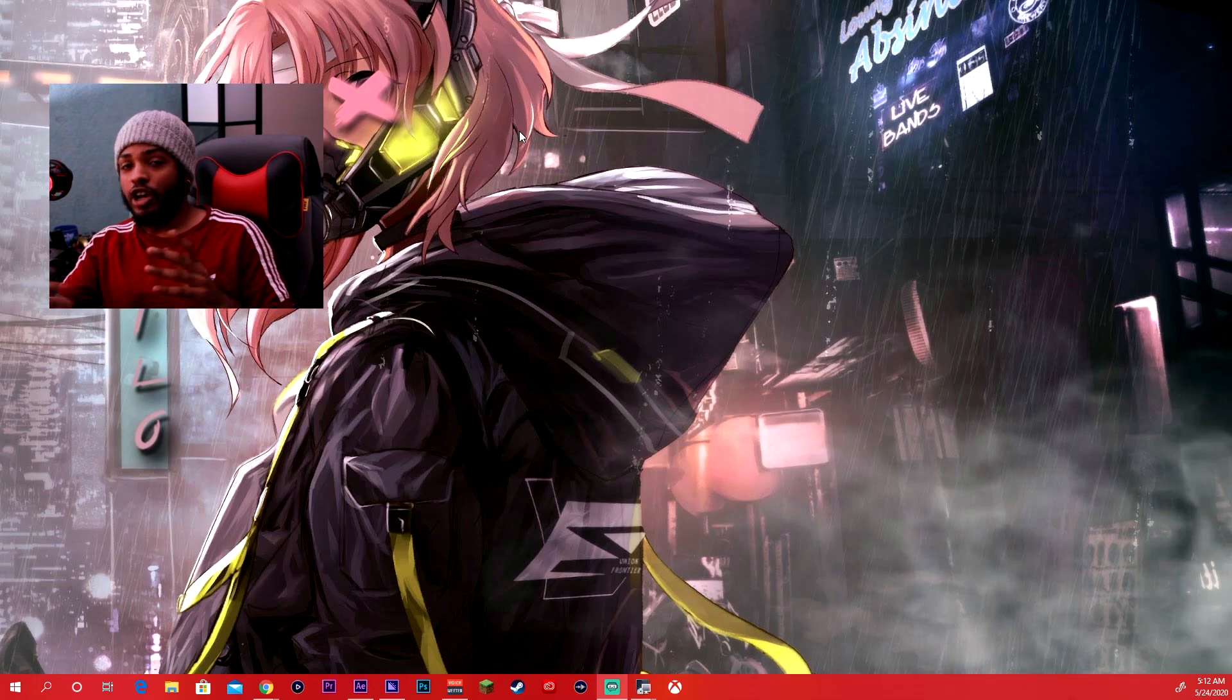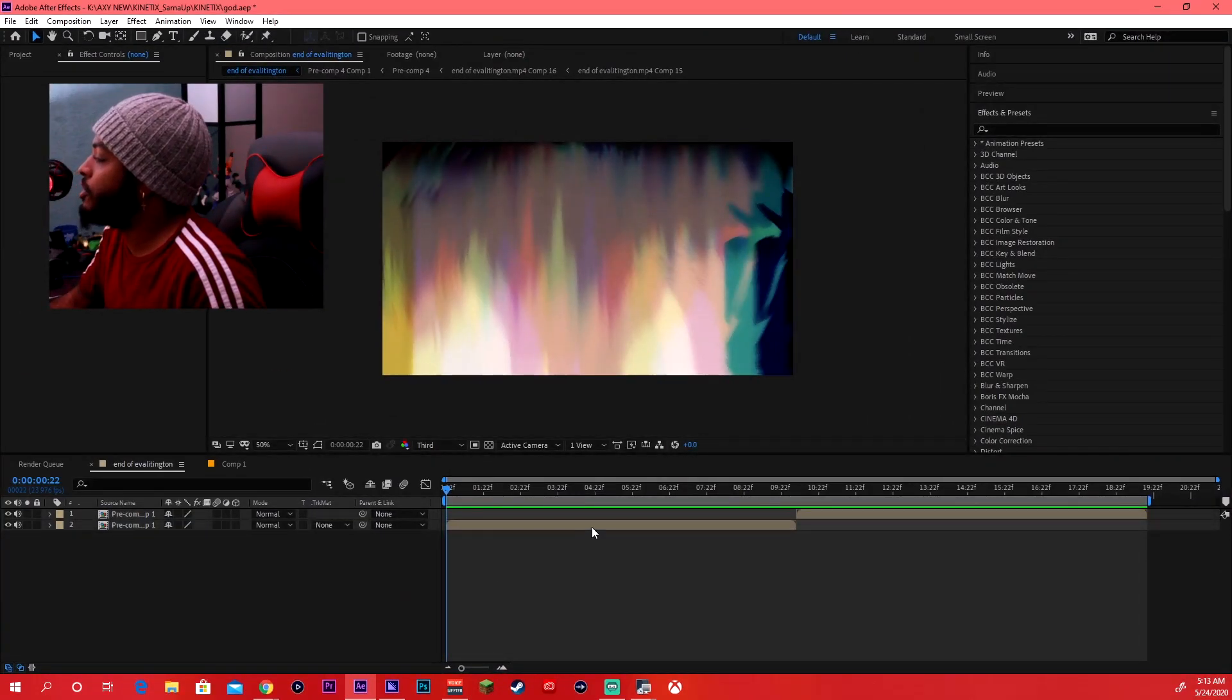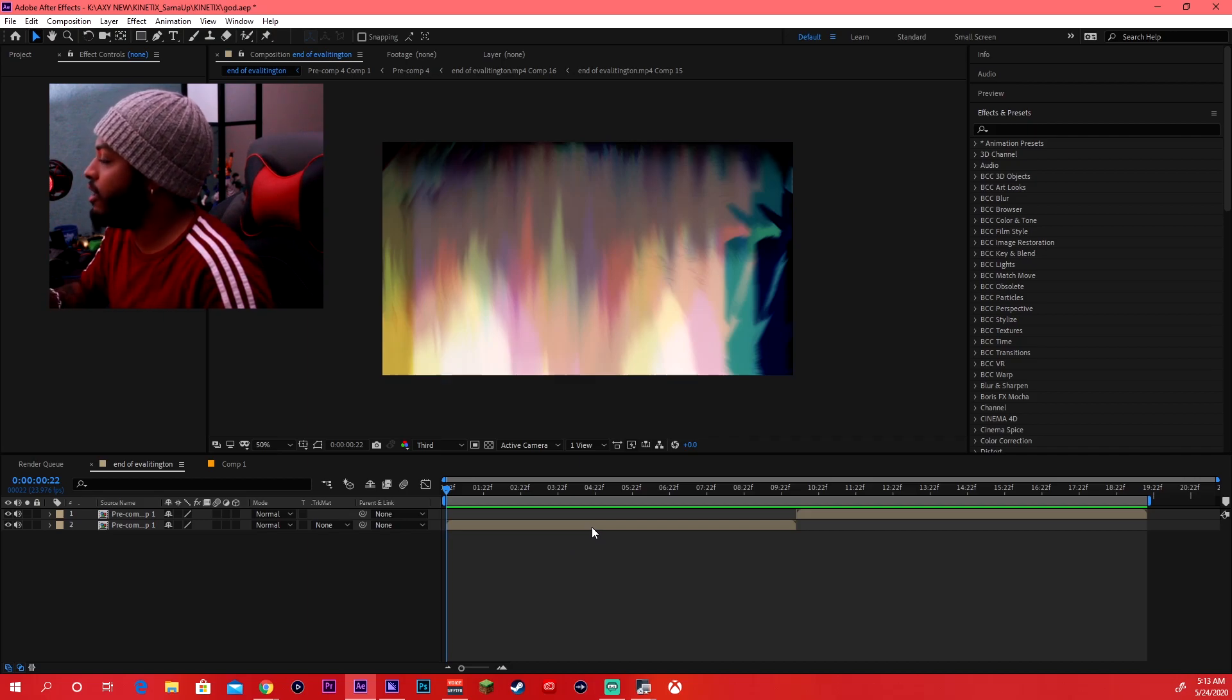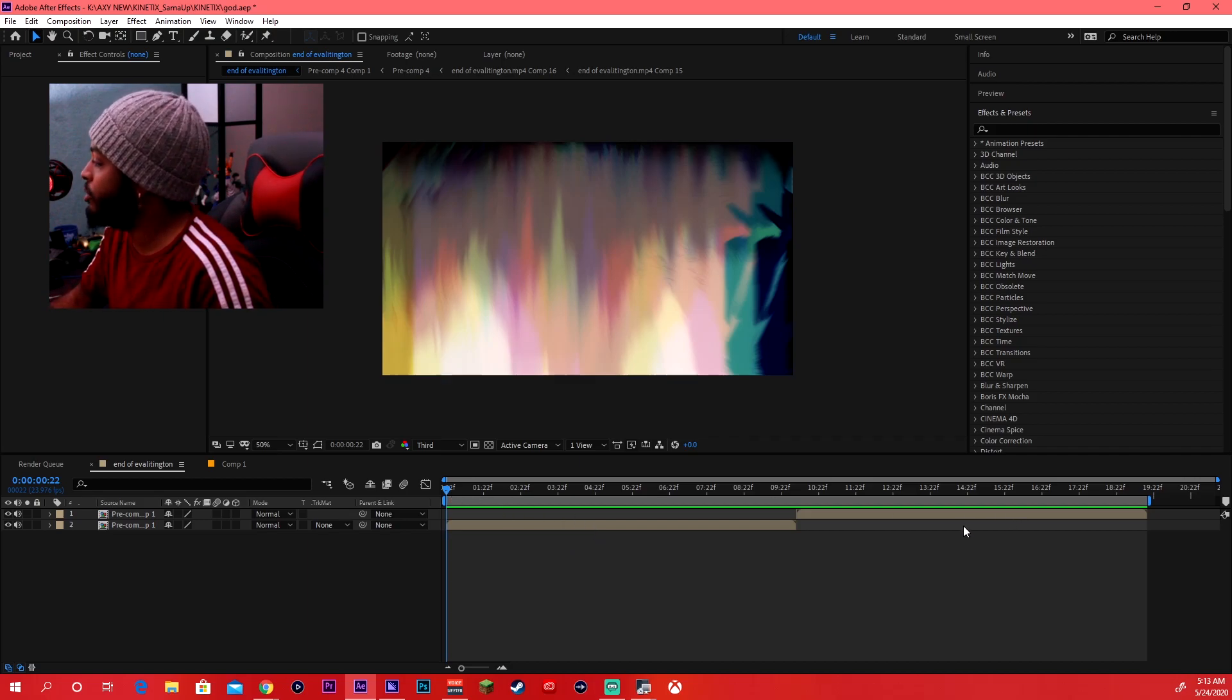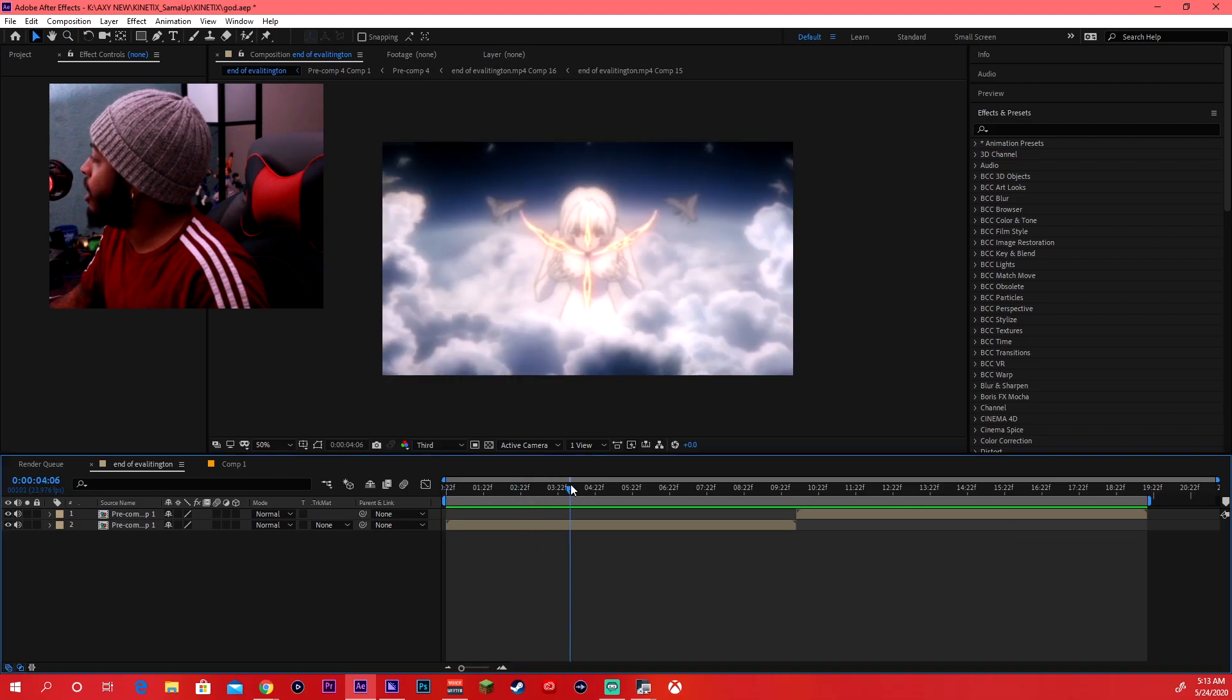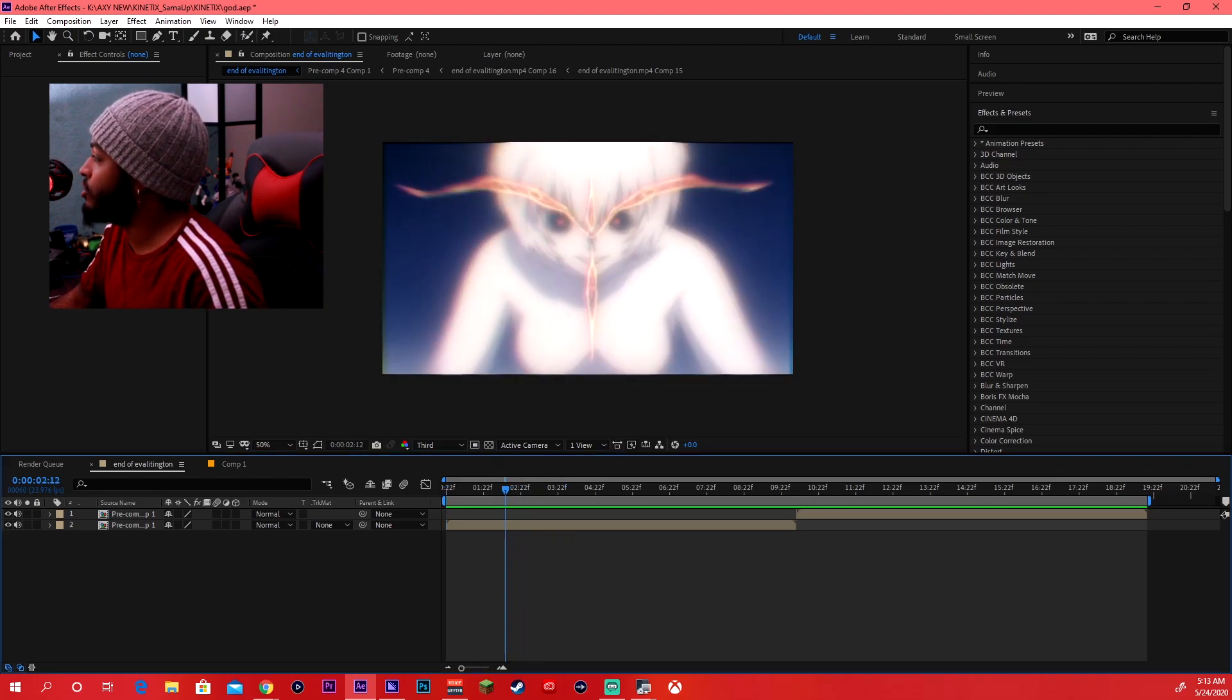All right, so first once you go ahead and you get your project file finished up, you're done with the edit and all, what you're going to want to do is I'm using After Effects, so you're going to want to click on up top here at composition.